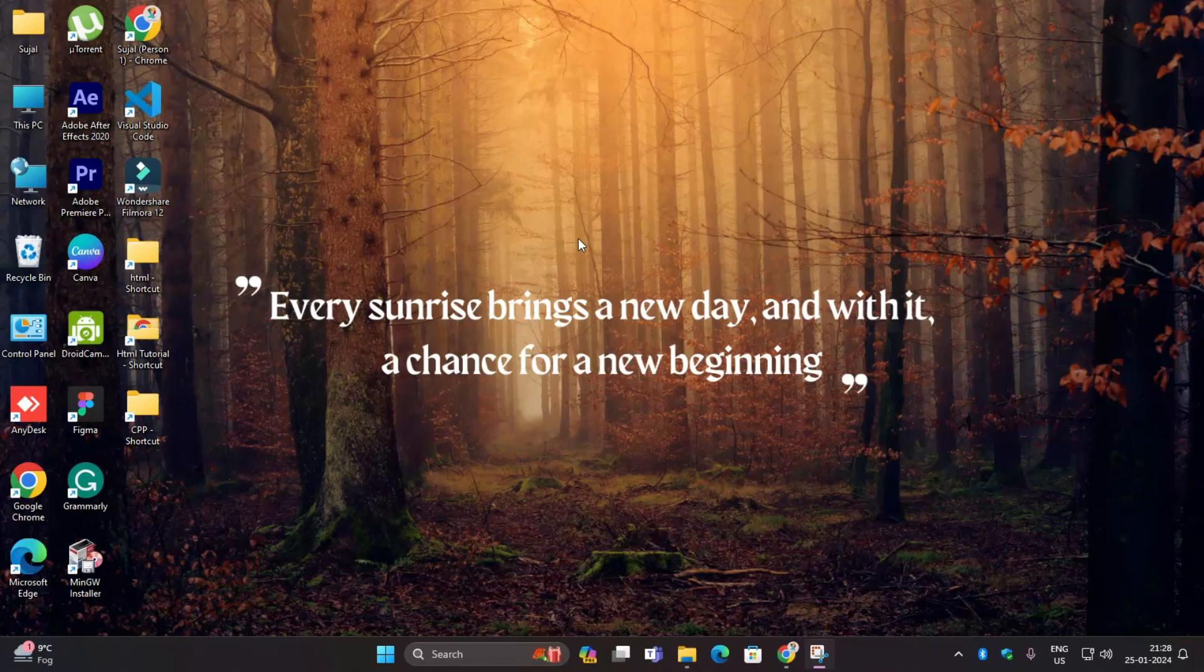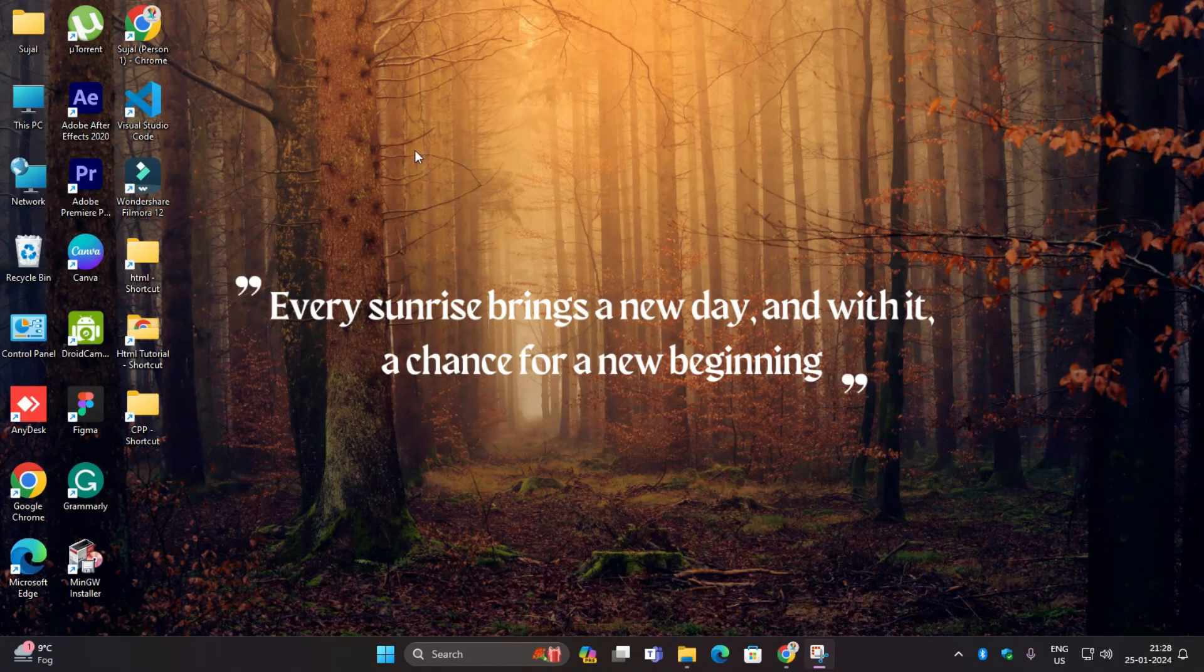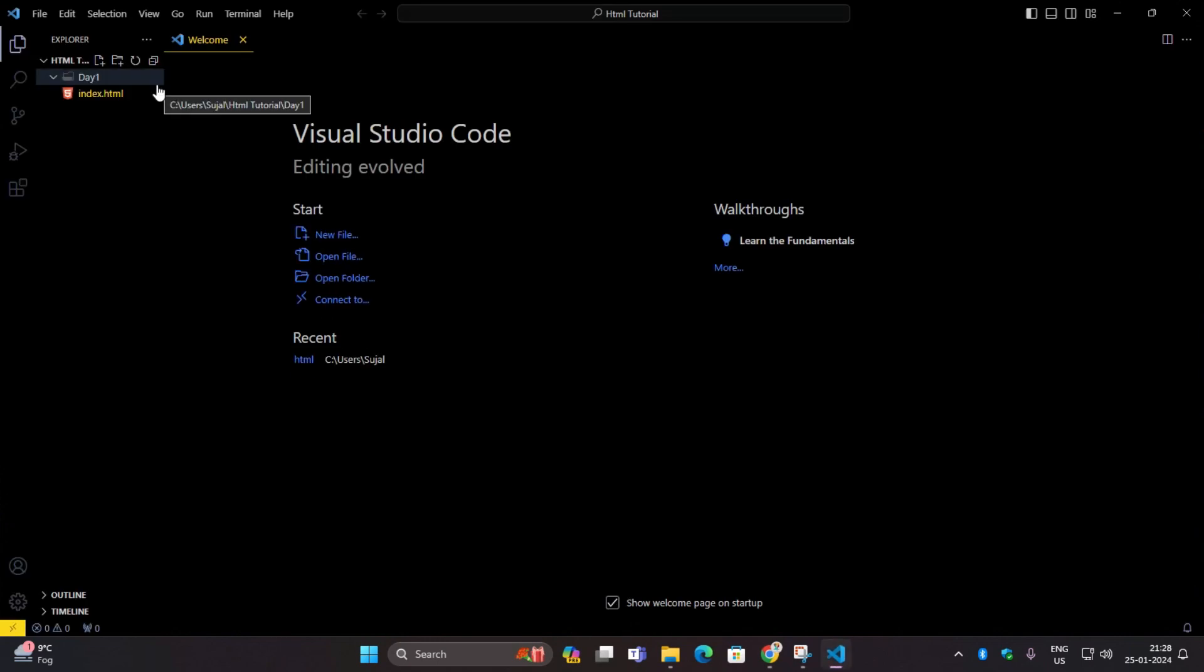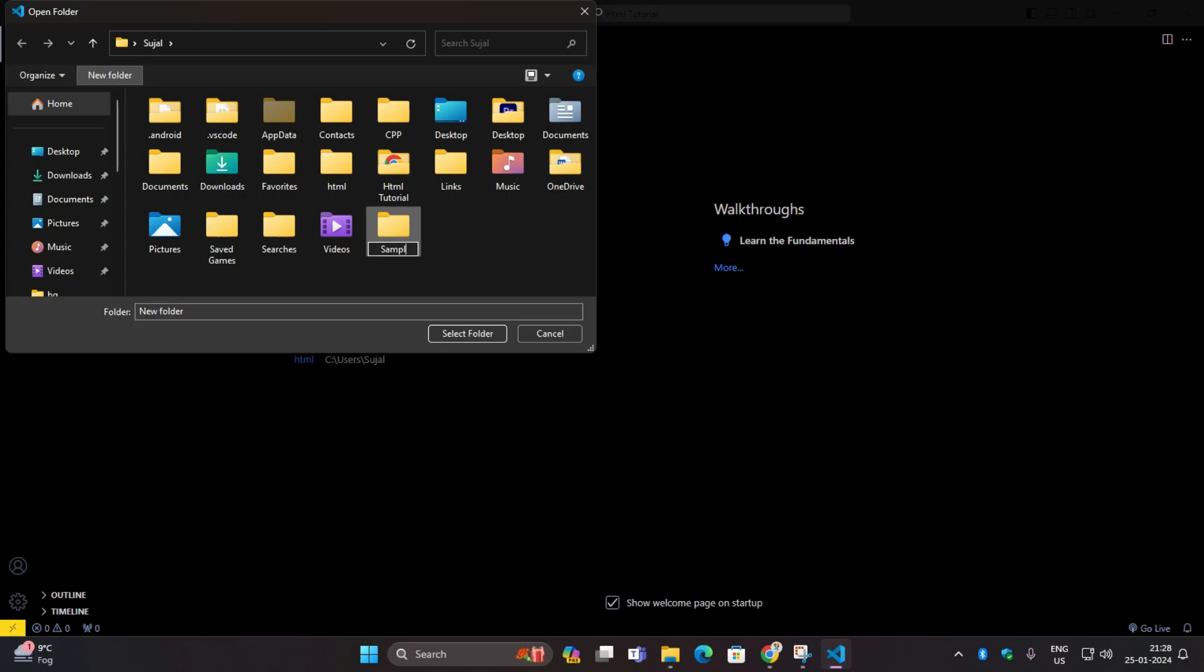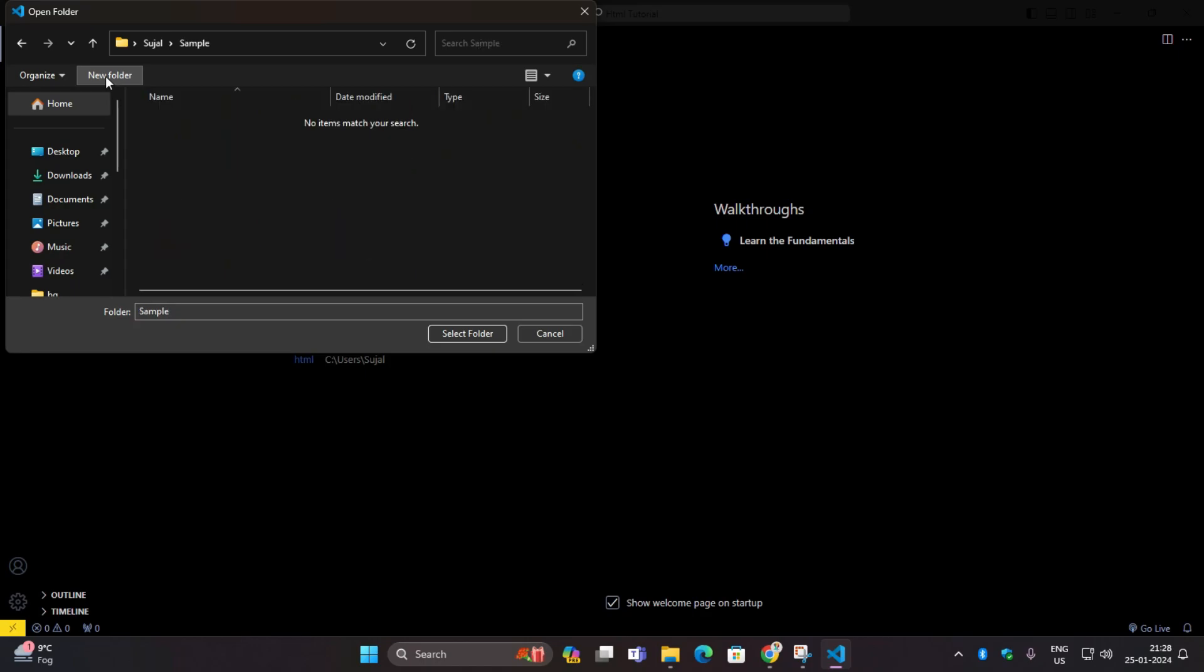In the HTML file, first of all you have to click on your VS Code software. Here you have to make a new file, open folder, click on open folder, create a new folder with any name you want. I have written sample and select folder. It will open and help you create a new folder.